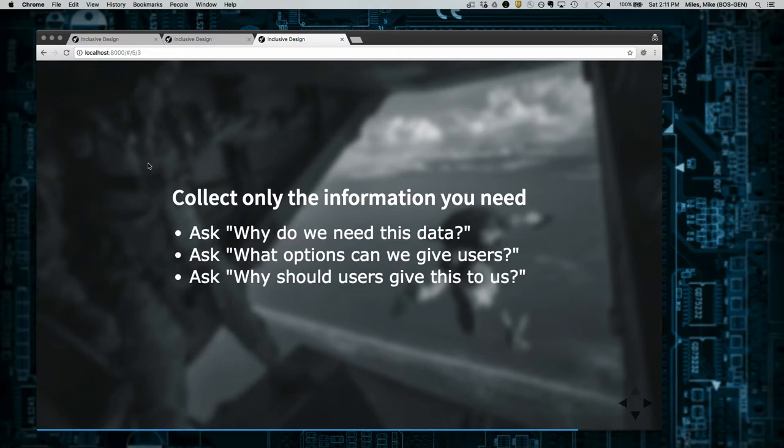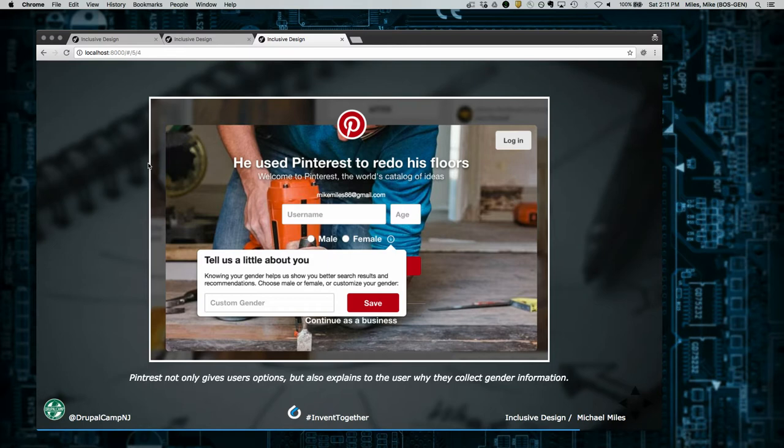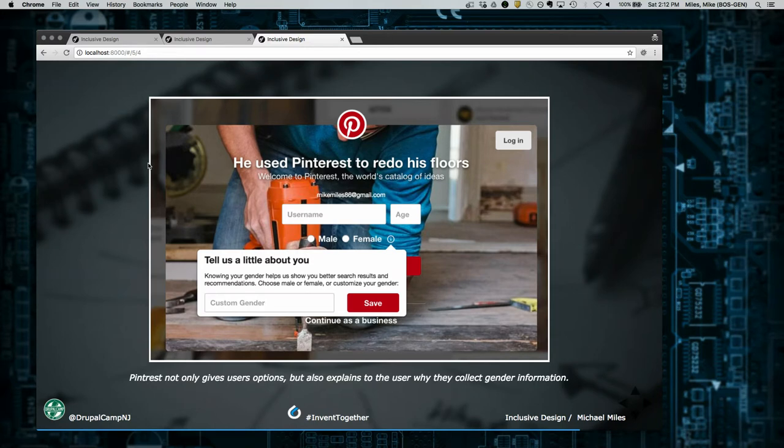Drupal.org has a gender field that's non-binary with multiple options. They give you the option not to answer, to tell them how you identify. What they don't do a great job of is telling you why they collect this information. I know it's so the Drupal Association can figure out diversity of our community. This goes back to collecting only the info we need. Ask ourselves why do we need this data? Does it serve a purpose? Are we using it to improve and provide positive experience? What options can we give users? Pinterest does a great job - they ask for gender, initially male and female, it's not required, and they have a tooltip that says 'we collect your gender so we can better show you suggestions.' If you don't identify as one of these, here's a text field, tell us.